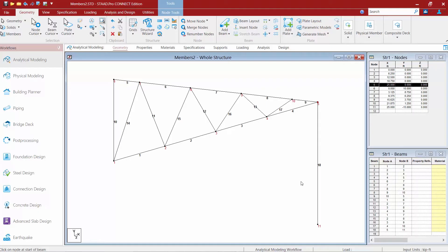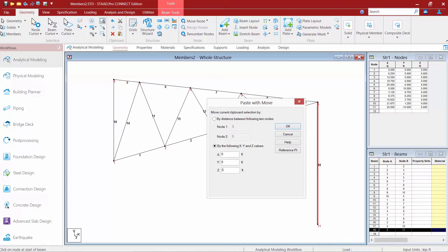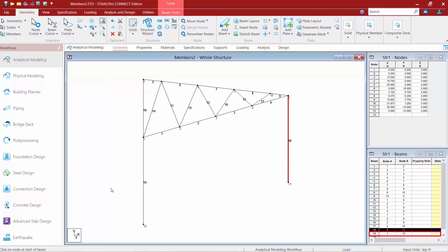In addition to nodes, you can also copy and paste members. Make sure your beams cursor is active, then select whichever member or group of members you want to copy. Go to copy and then click paste. You can enter the offset by X, Y, and Z values, or by a certain distance between nodes. For example, to post this column from node number five to node number one, we'll click OK and the new column has appeared.